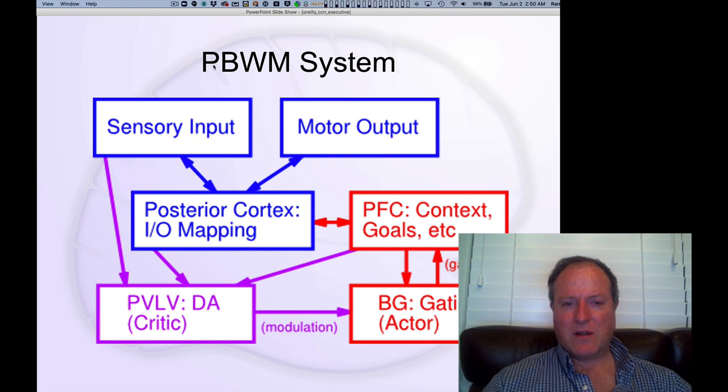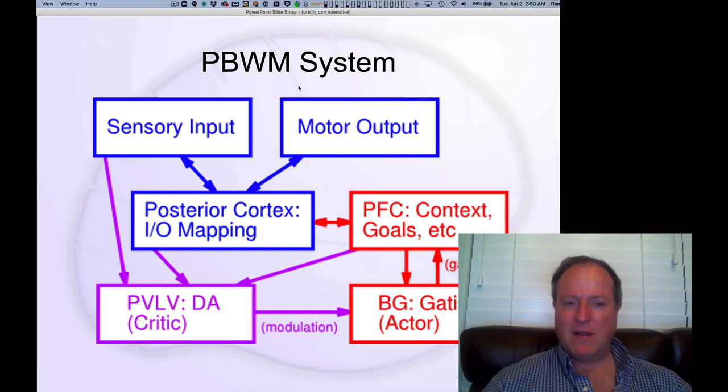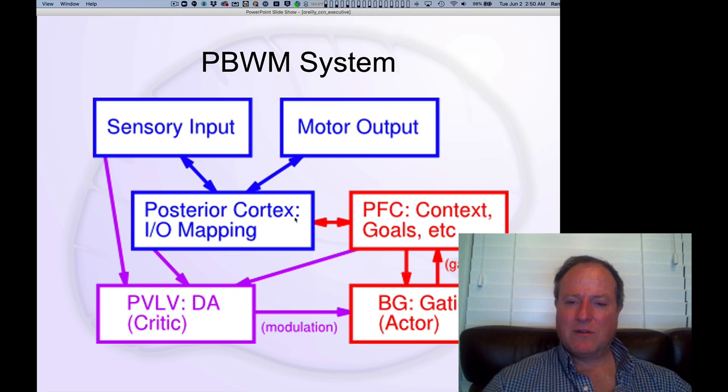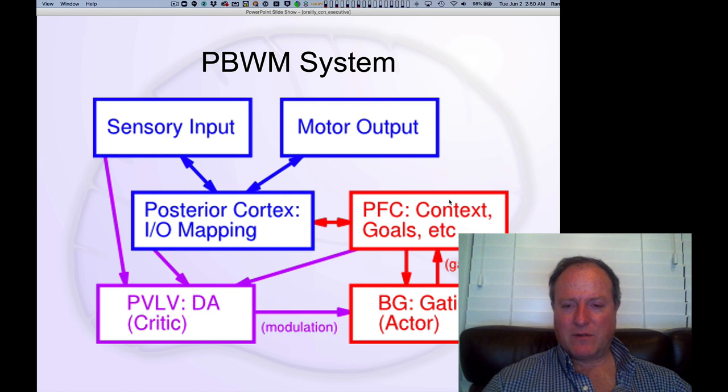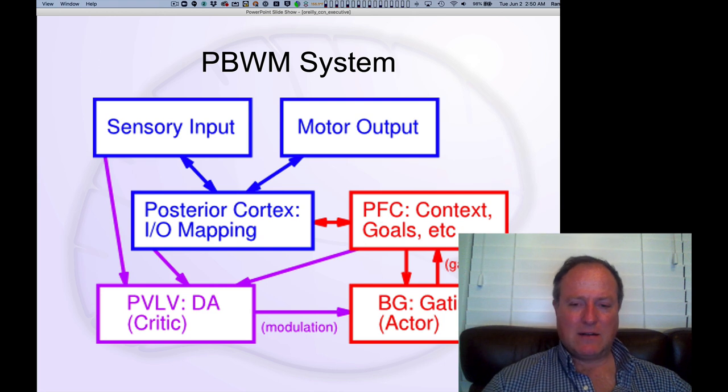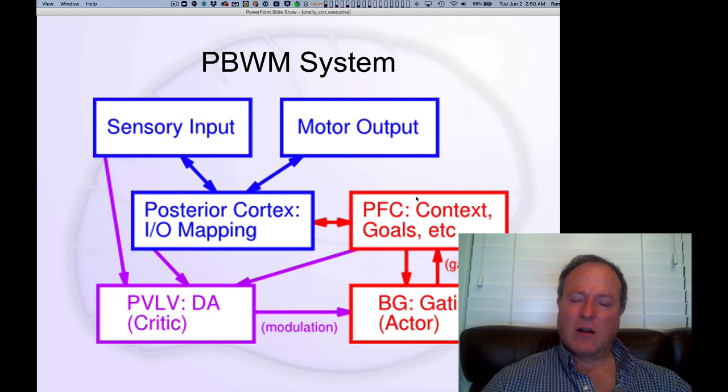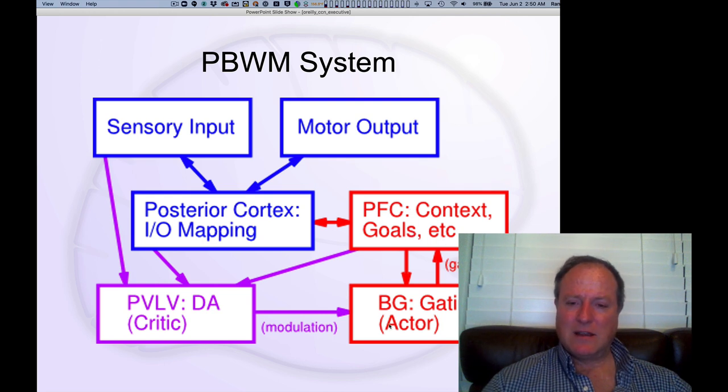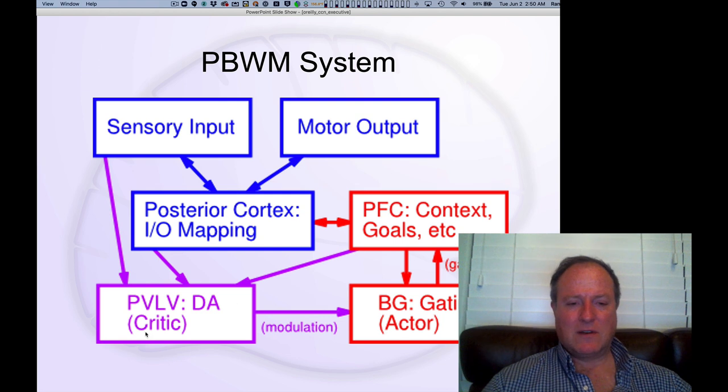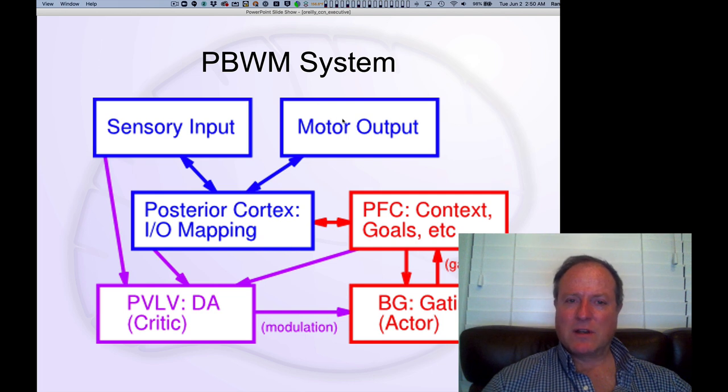Our version of this we call the prefrontal cortex basal ganglia working memory model, PBWM. It's essentially that same diagram I showed you earlier, where we have the prefrontal cortex holding on to task context goals, task states, et cetera. And the basal ganglia playing this role of updating, toggling on and off those actively maintained states according to a history of learned reinforcement from the dopamine pathways based on what has worked in the past.